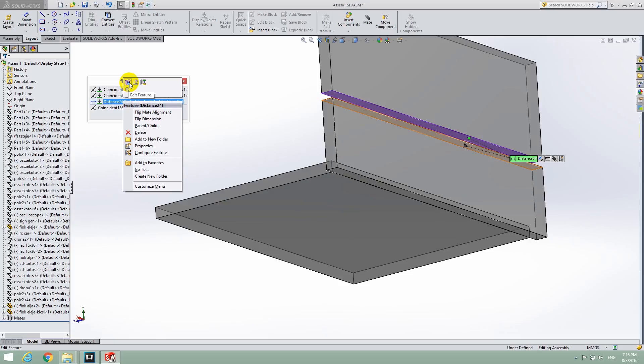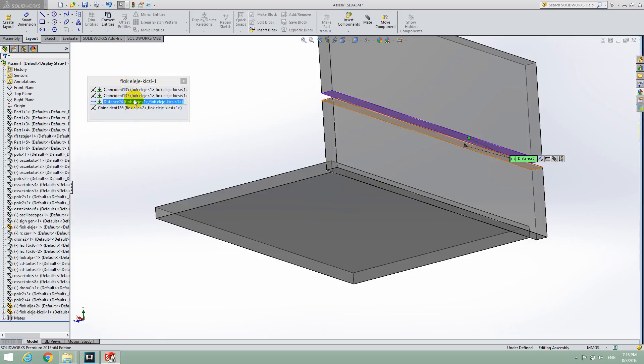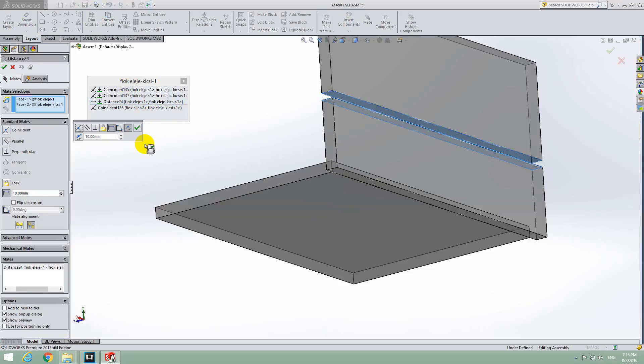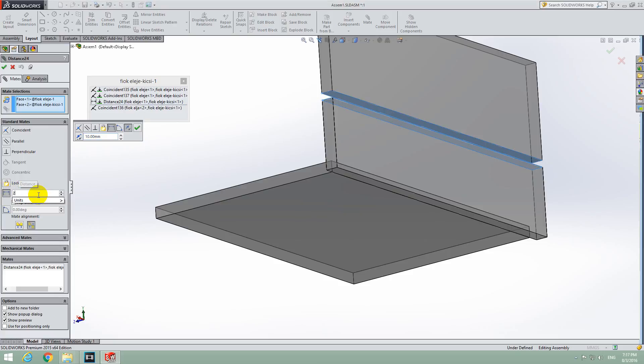So click on Edit Feature and either here or here you can enter a new value, let's say only 2 millimeters and press Enter.